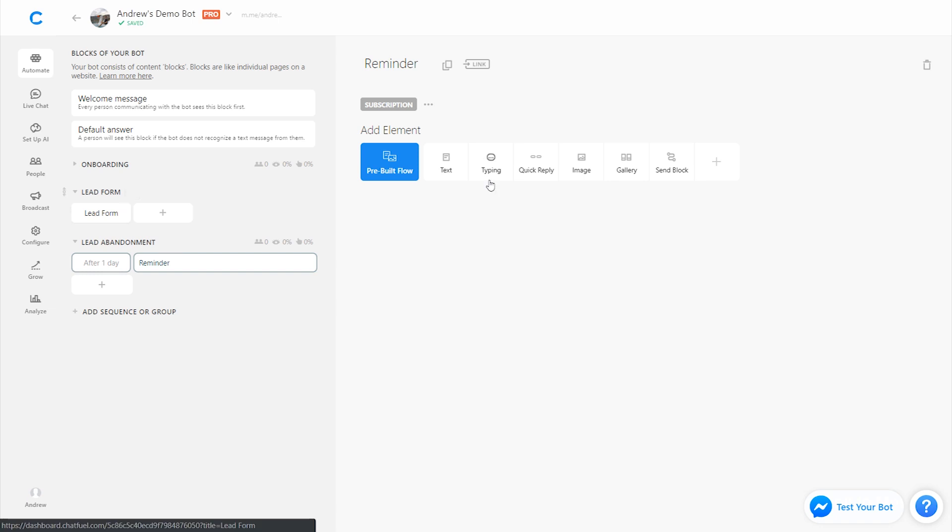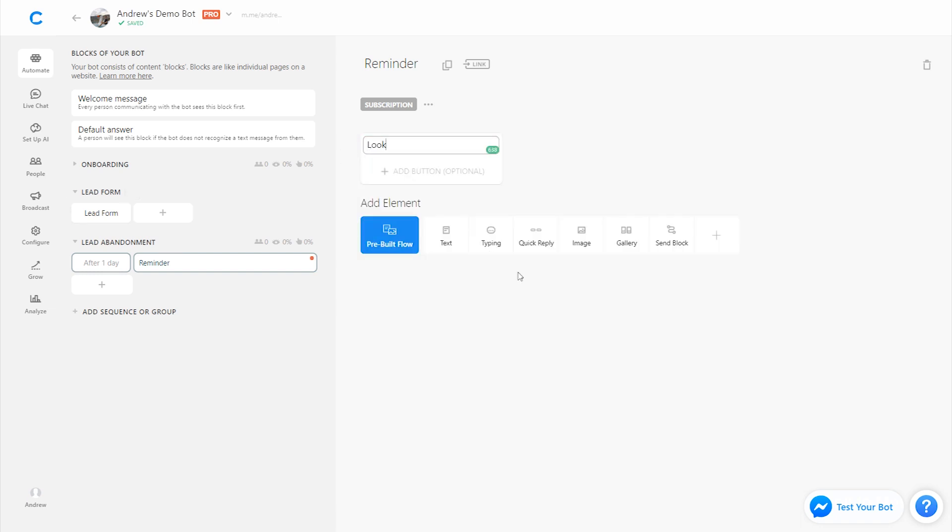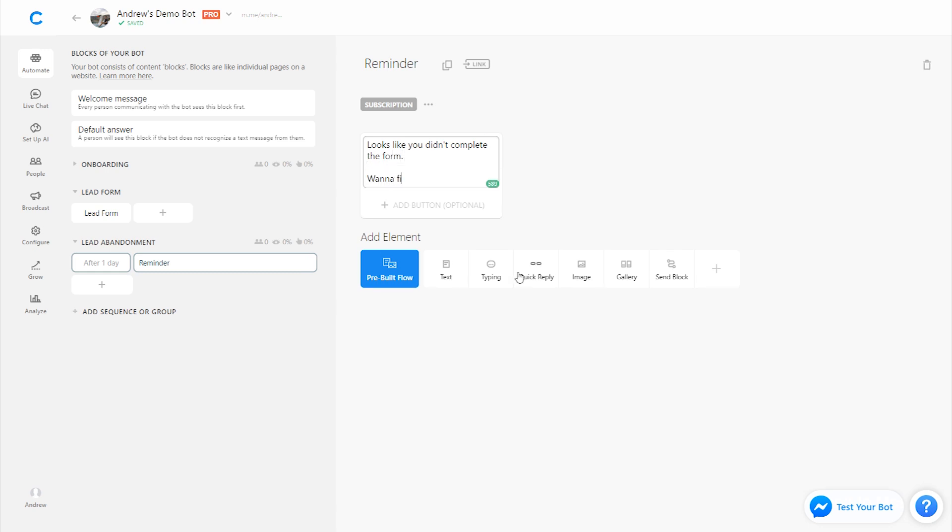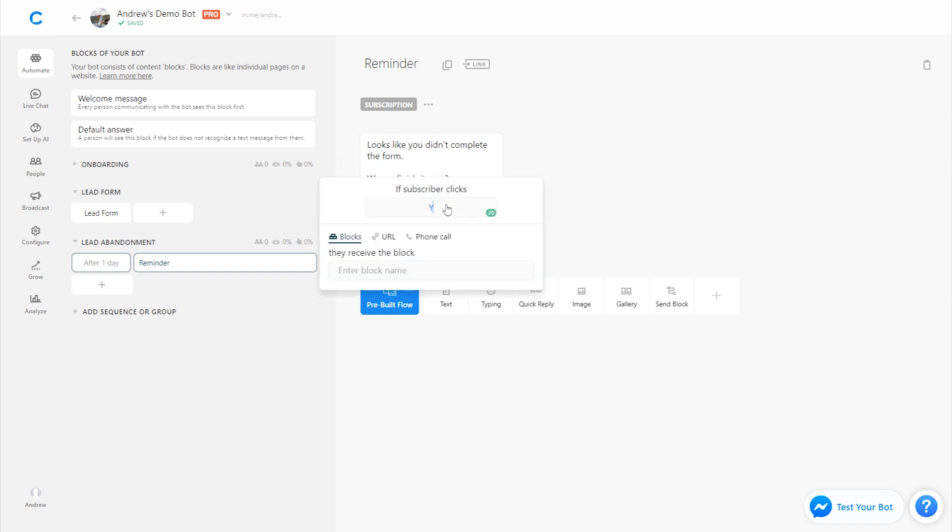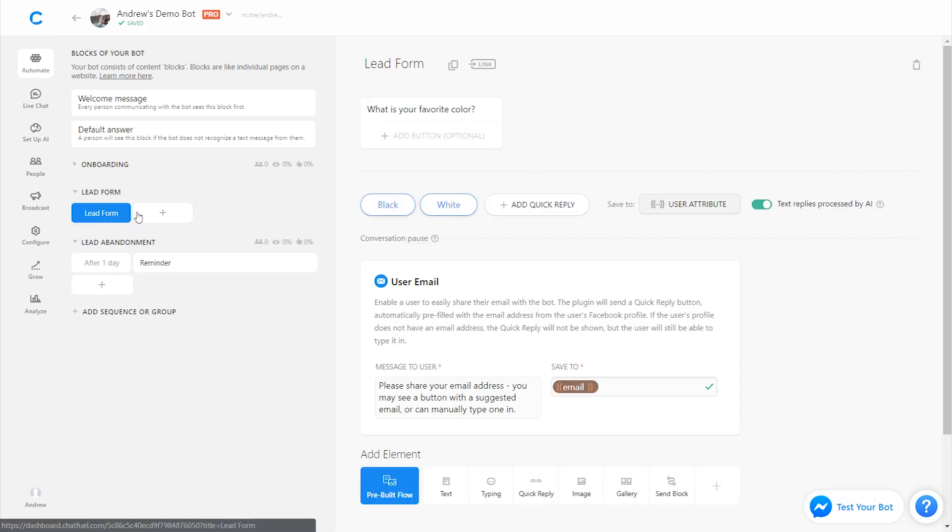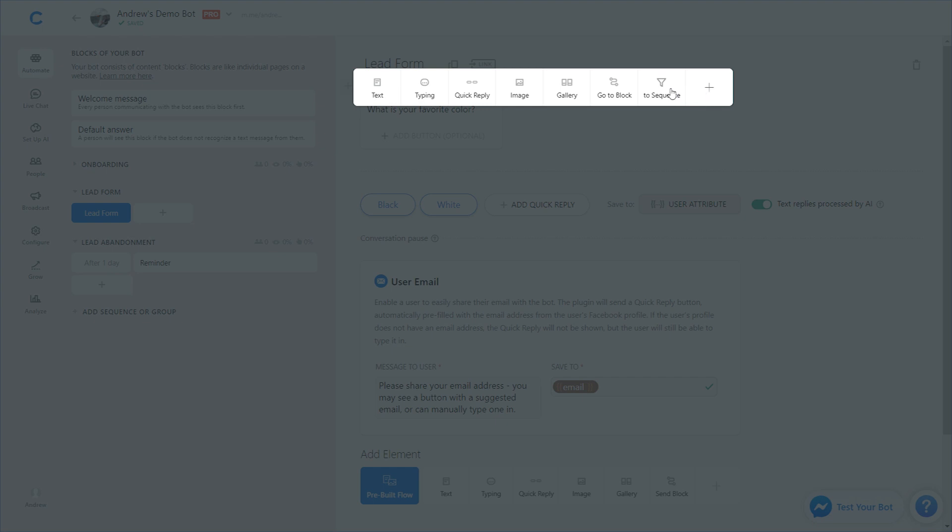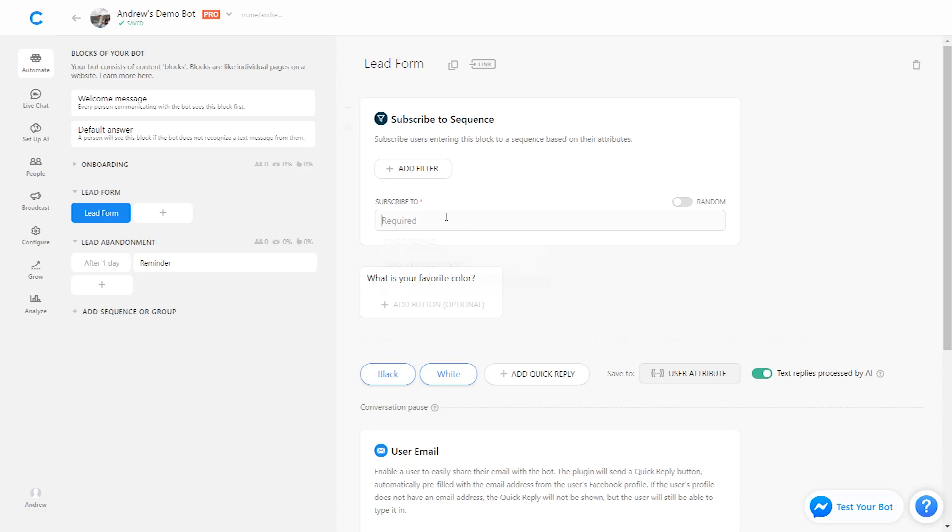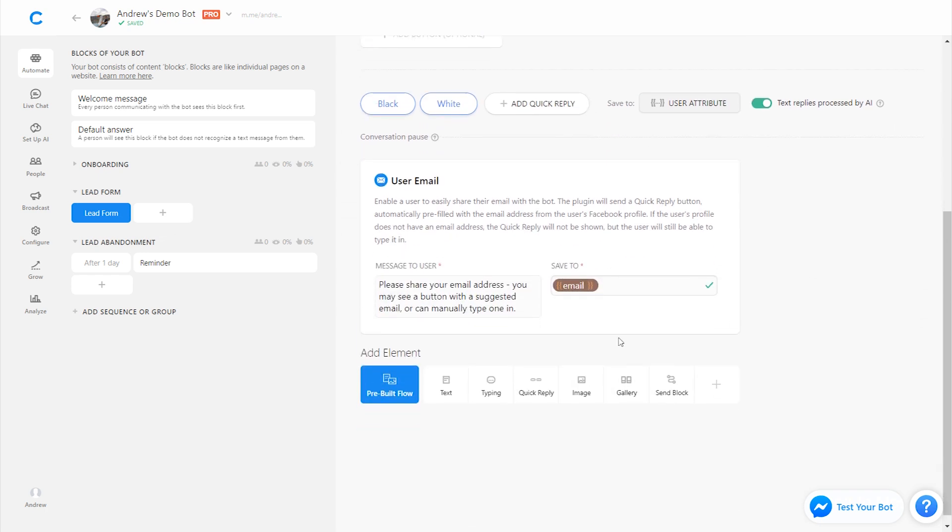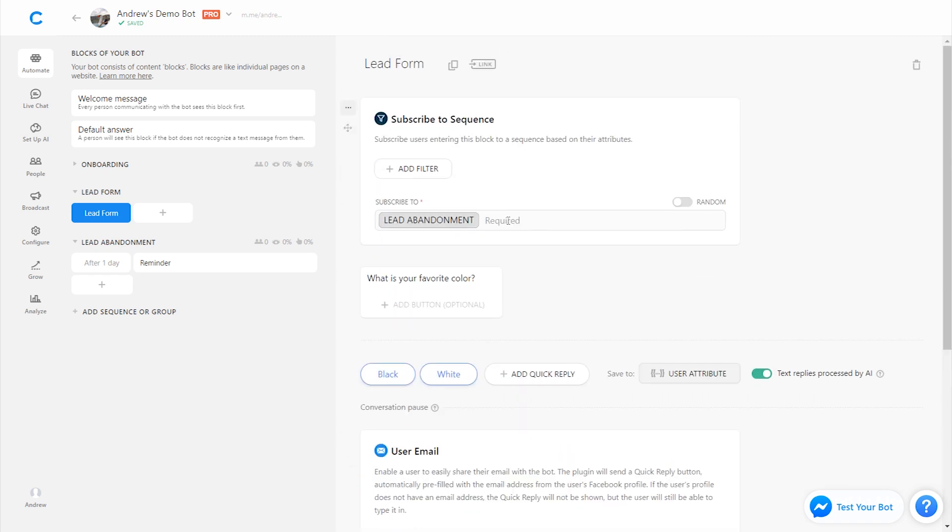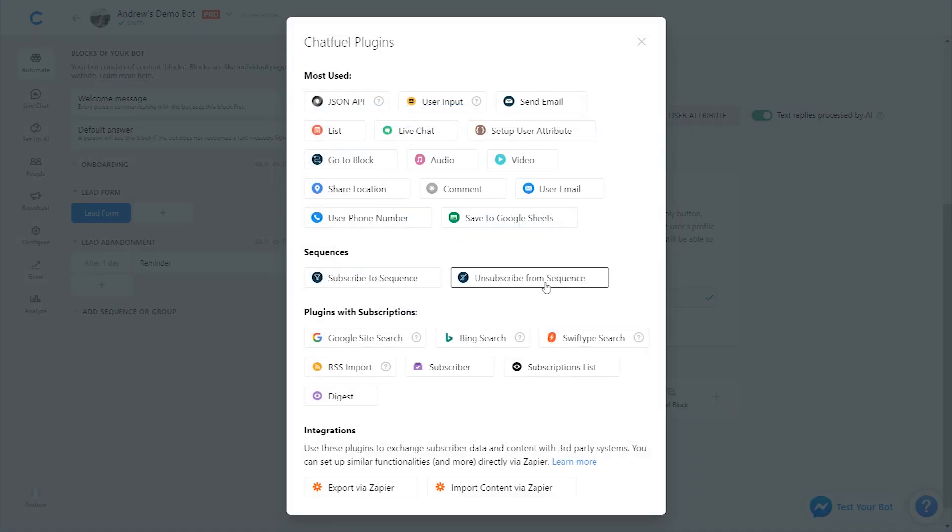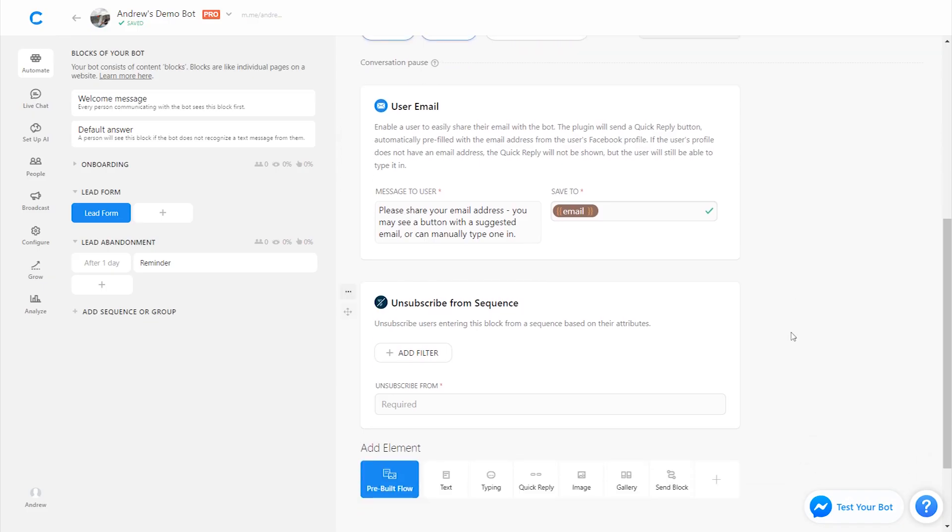So we'll call this block reminder, for example. And we'll say, looks like you didn't complete the form, want to finish it now. And then we could have a like yes button that will take them back to that lead form block. So now what we have to do is super simple, right? So as I mentioned at the top here, we will subscribe them to the sequence and we'll subscribe them to the lead abandonment sequence. And then if they don't make it all the way until the end, they'll still get that sequence. But if they do submit their email, they've completed it. And then we're going to unsubscribe them. So they don't get that follow up reminder because obviously it wouldn't be relevant to them at that point. So we'll call this lead abandonment. And there we go.